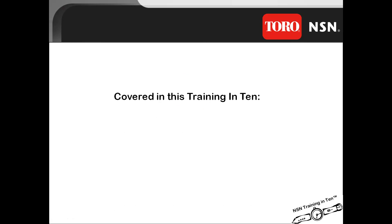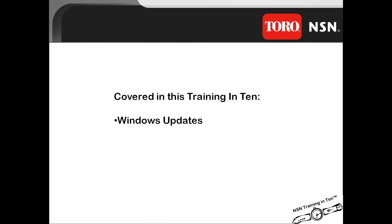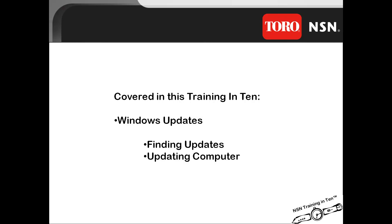Covered in this training is the Windows updates. We will look at finding the new updates and the process of updating Windows in your computer.